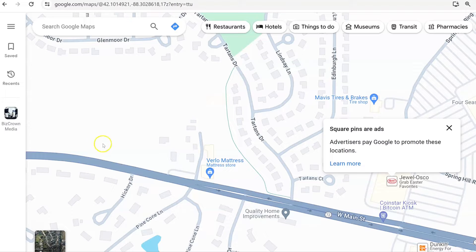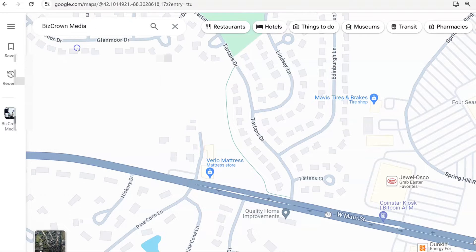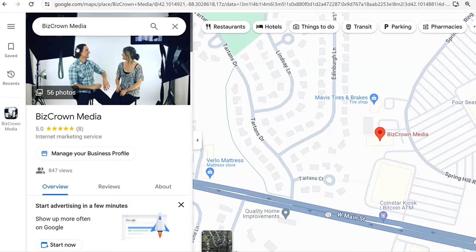Once you're logged in, go to the search bar over here and then search for the business. In this instance, we're picking Biz Crown Media and it shows this pop-up right to the left here.